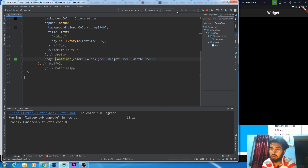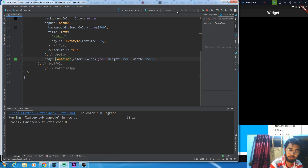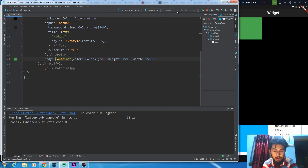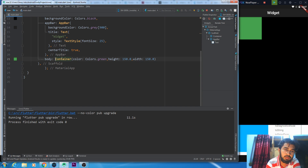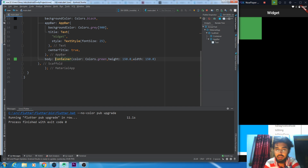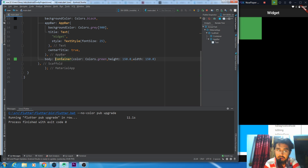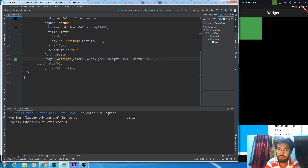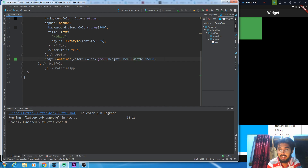The container is our all-time used widget in examples. Suppose you want this container to have a specific height and width and you want to change it. We can give it a specific value from here.